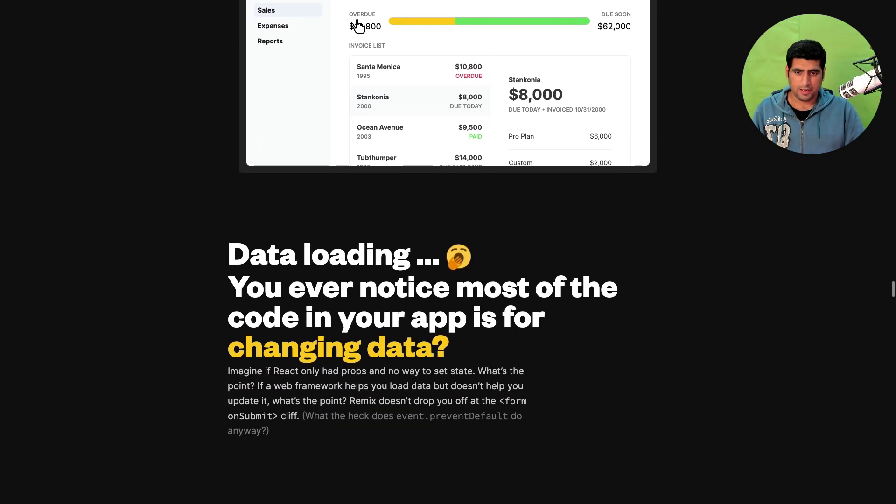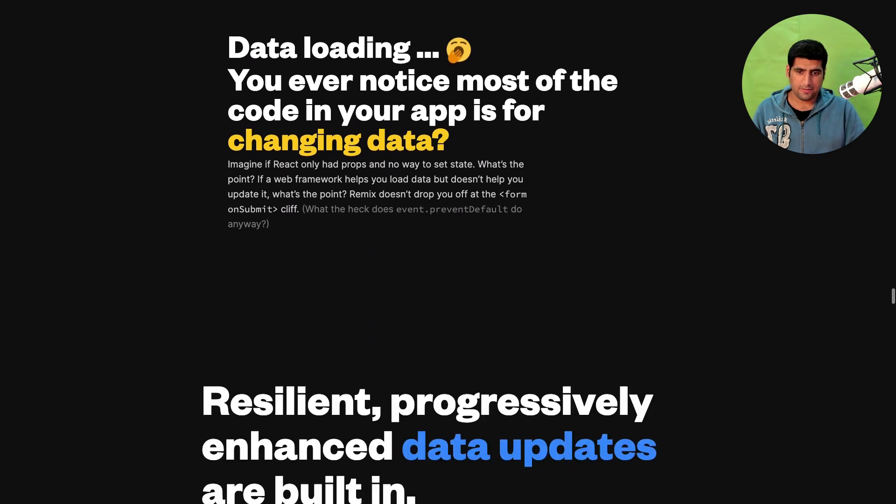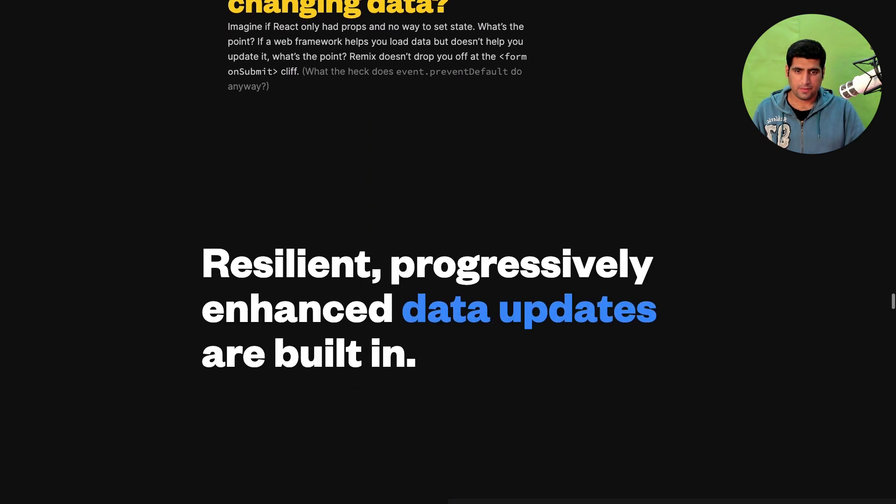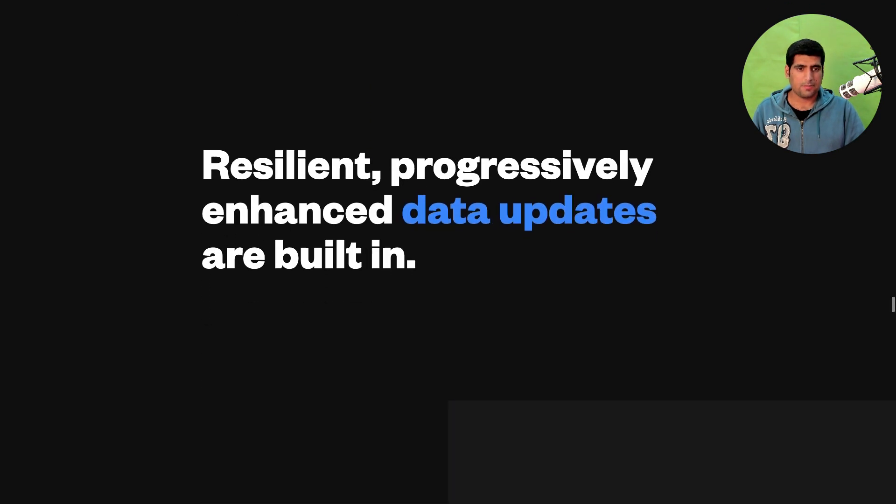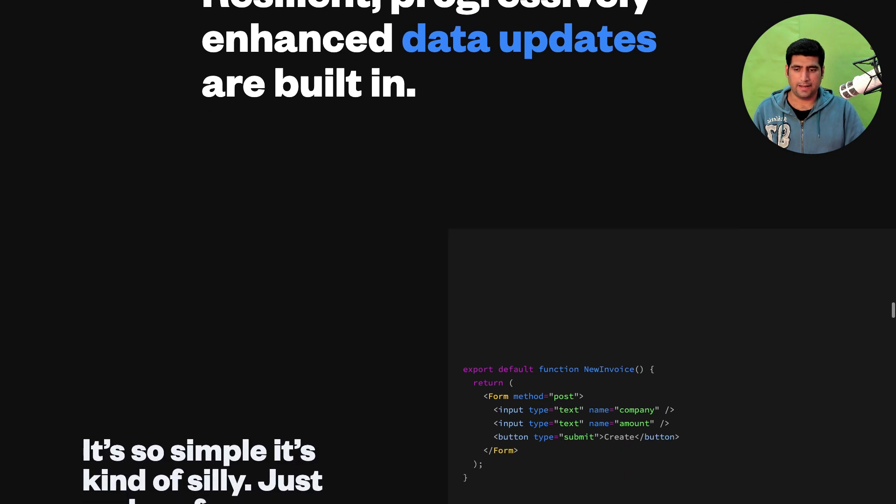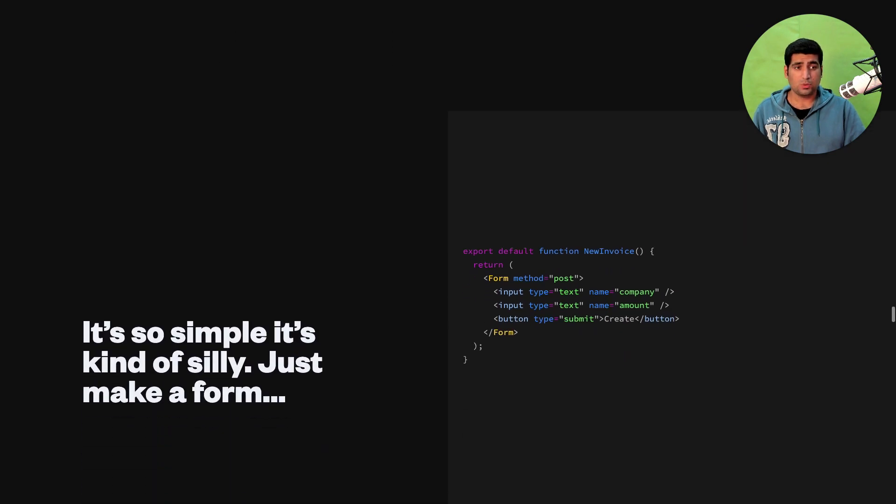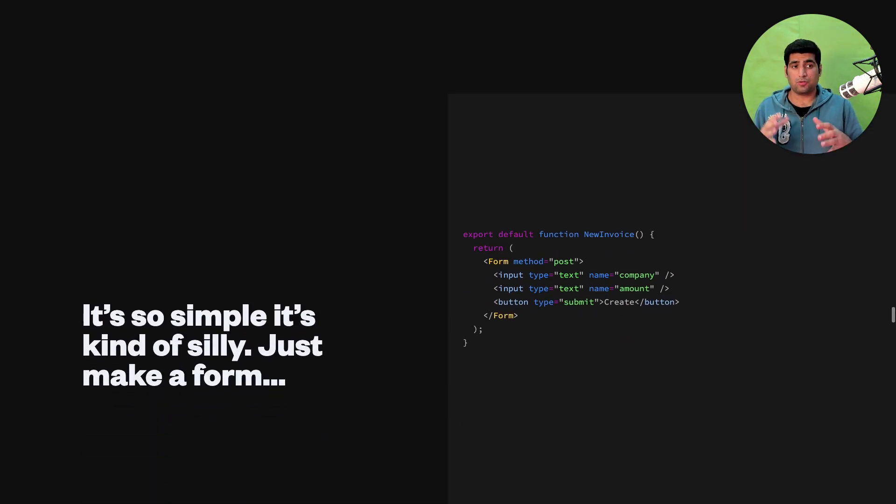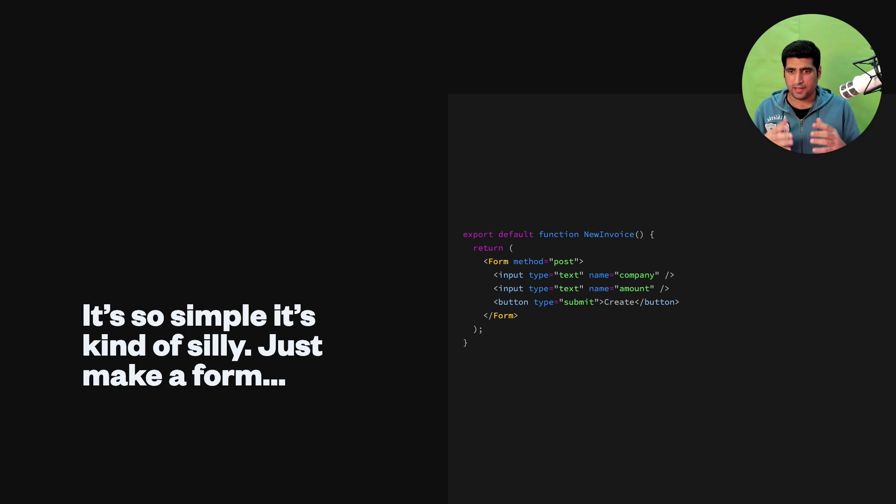Data loading. You ever notice most of the code in your app is for changing data. Visibly and progressively enhanced data updates are built in. So this is one thing that I'm super excited about. Look, this is what I was talking about.